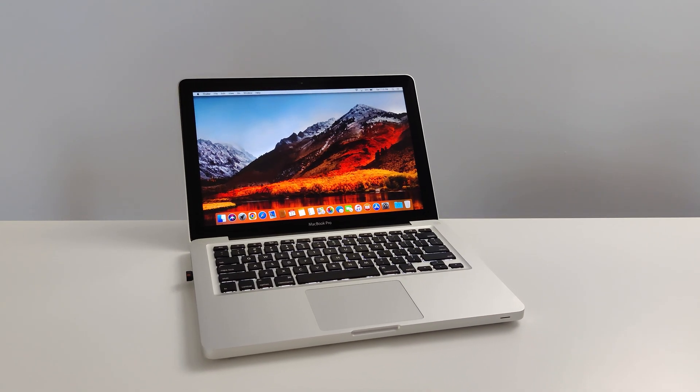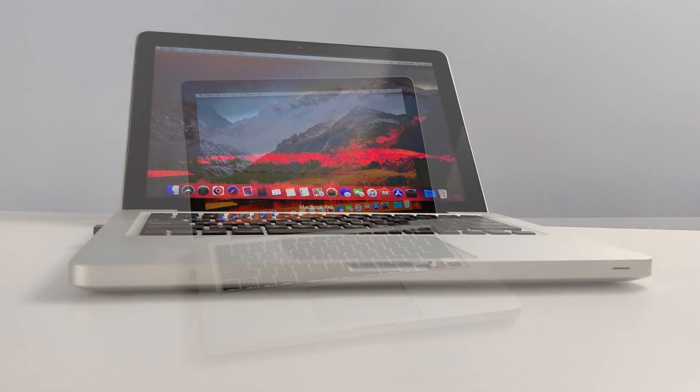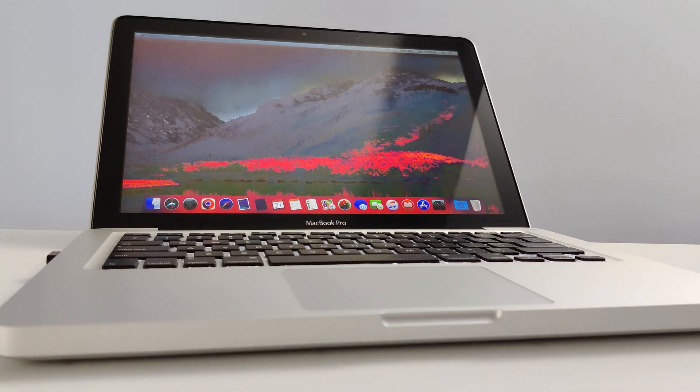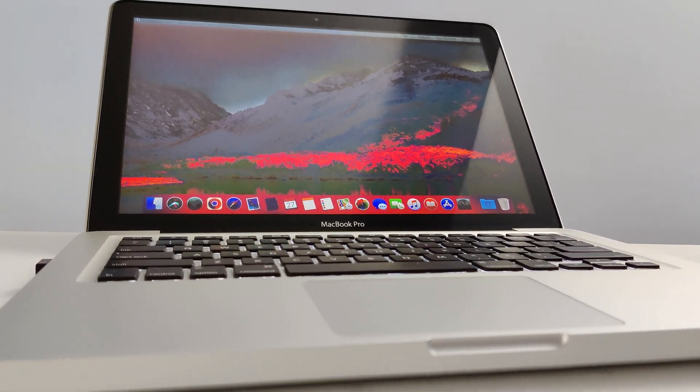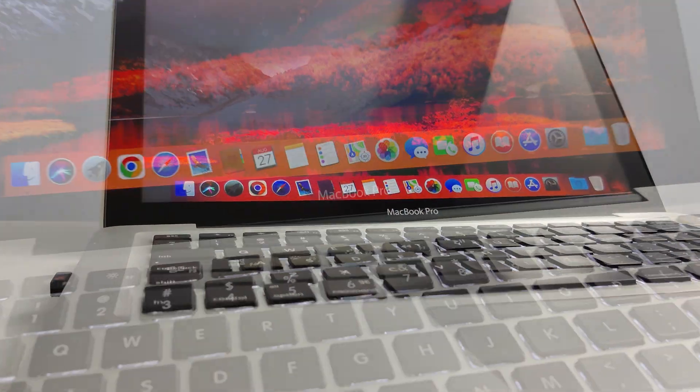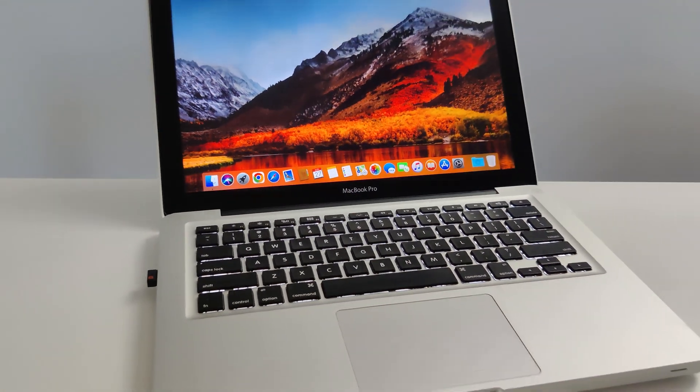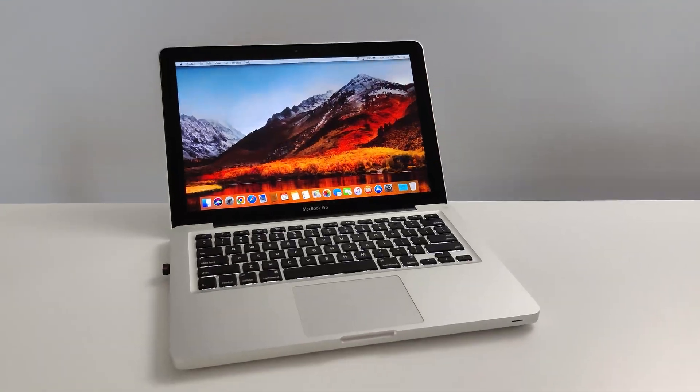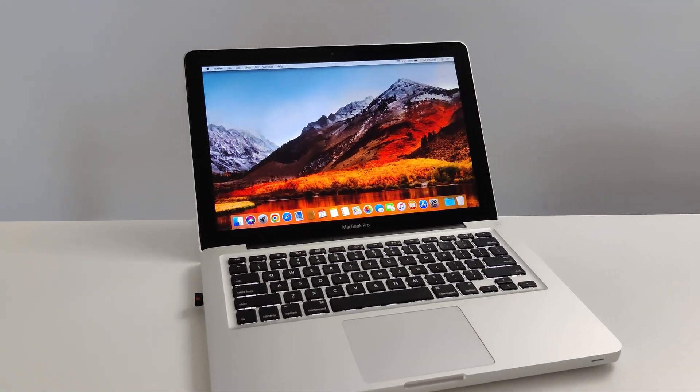Is a 2011 MacBook Pro still good in 2022? Is this laptop still usable by today's standards? We're going to perform some tests and find out. Let's jump right in.